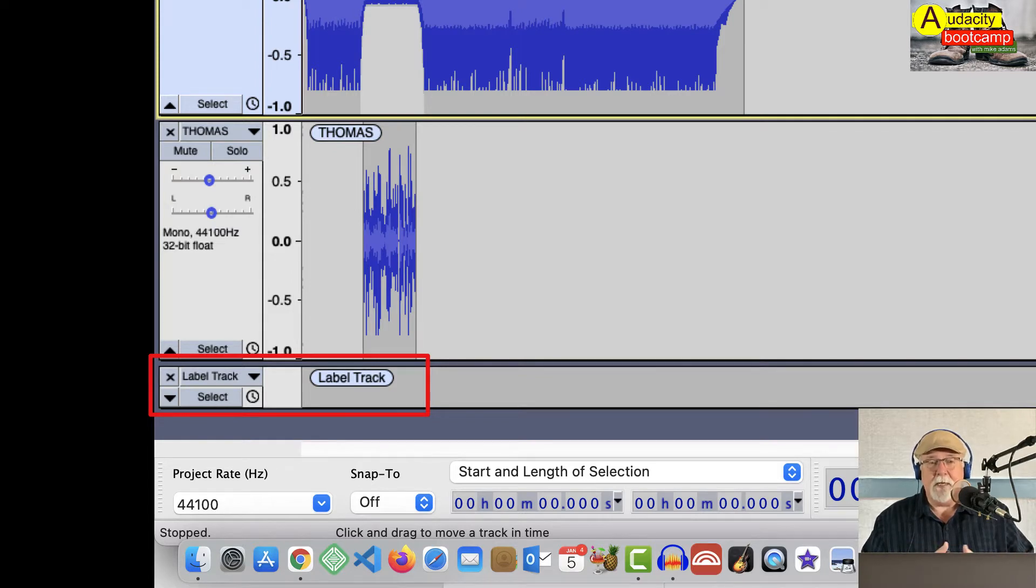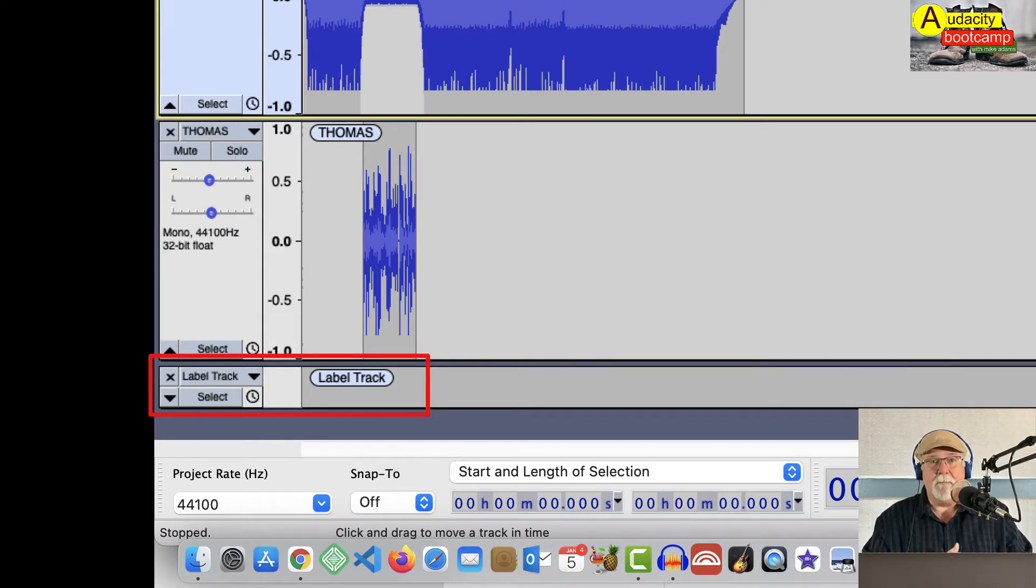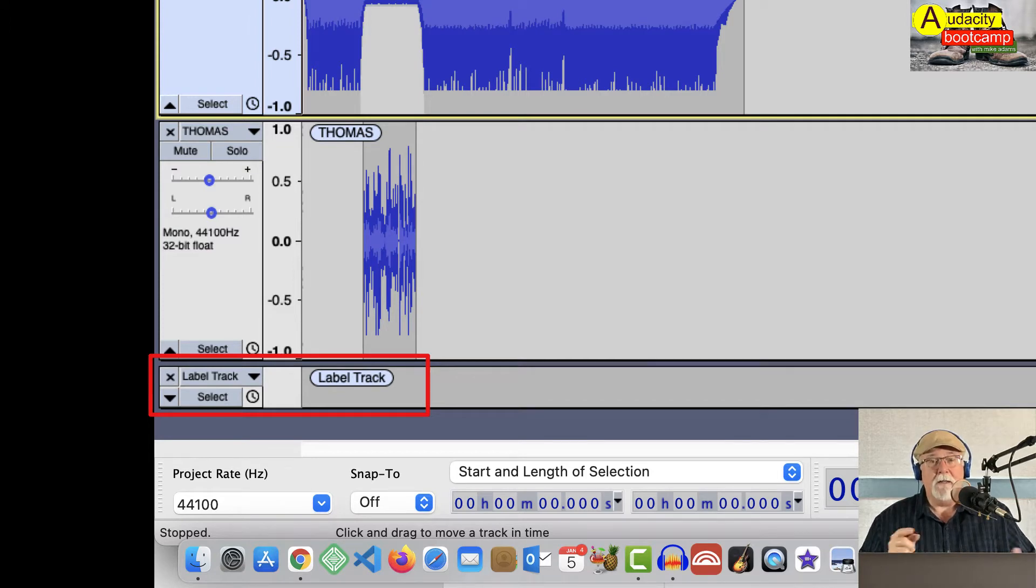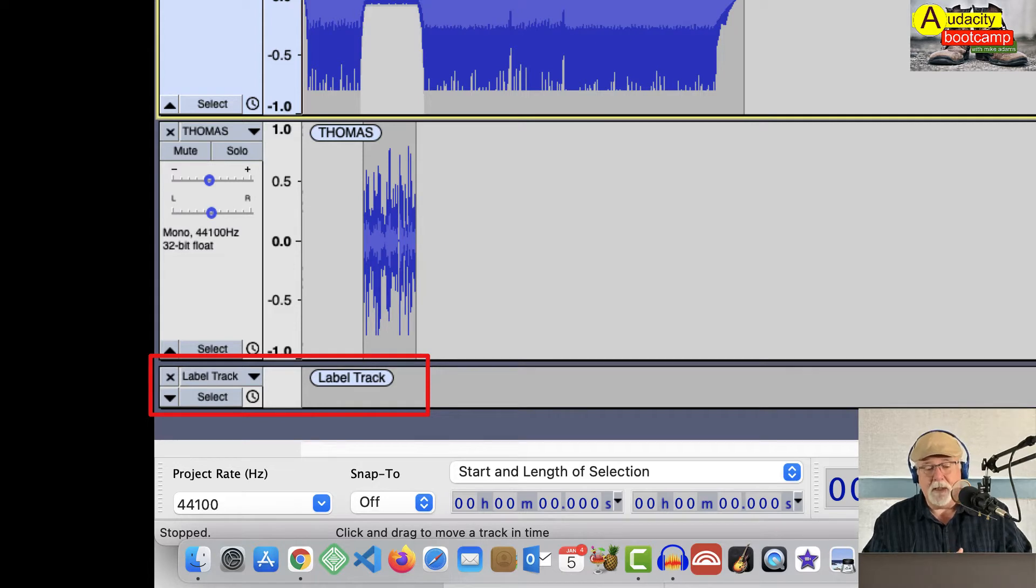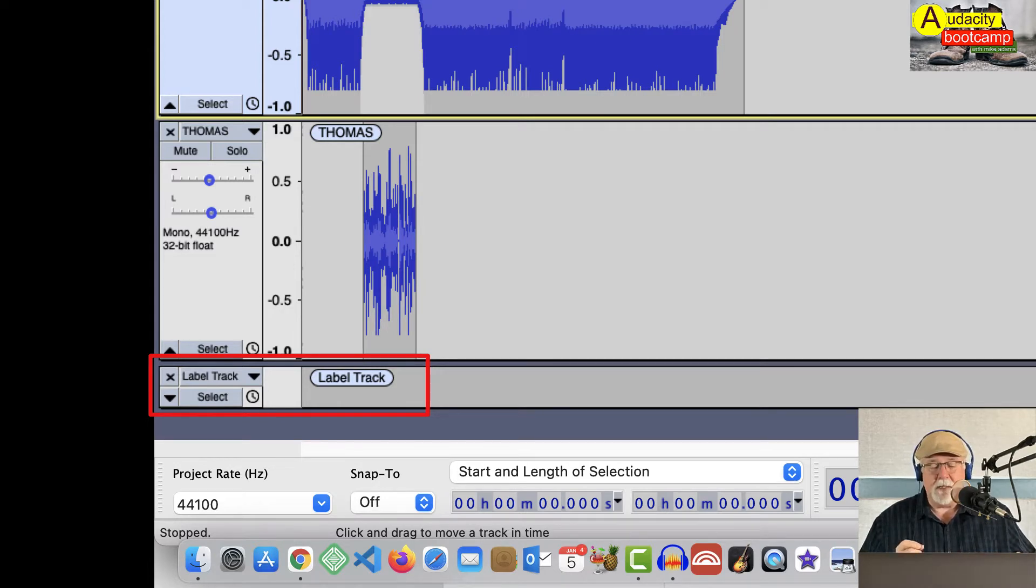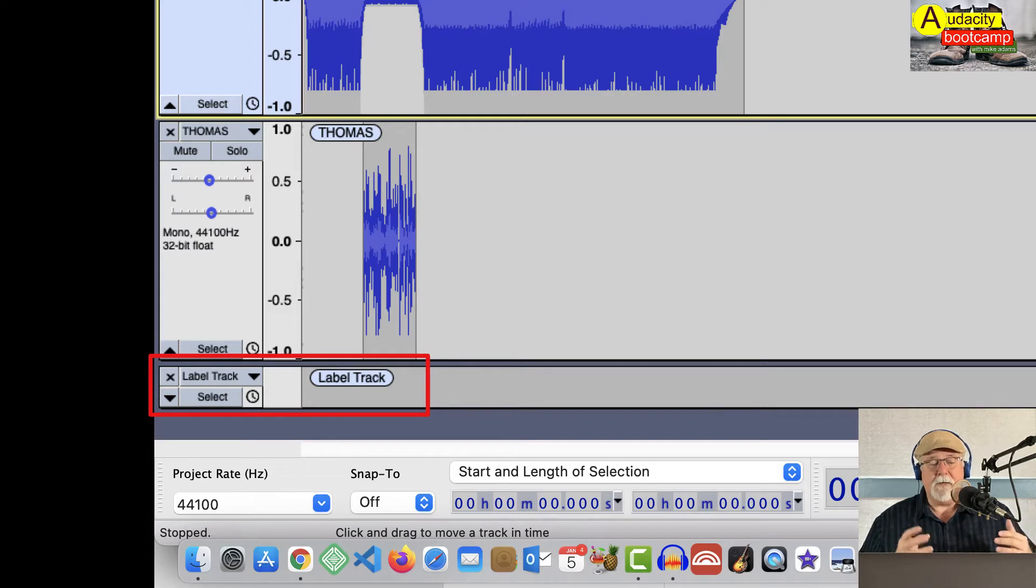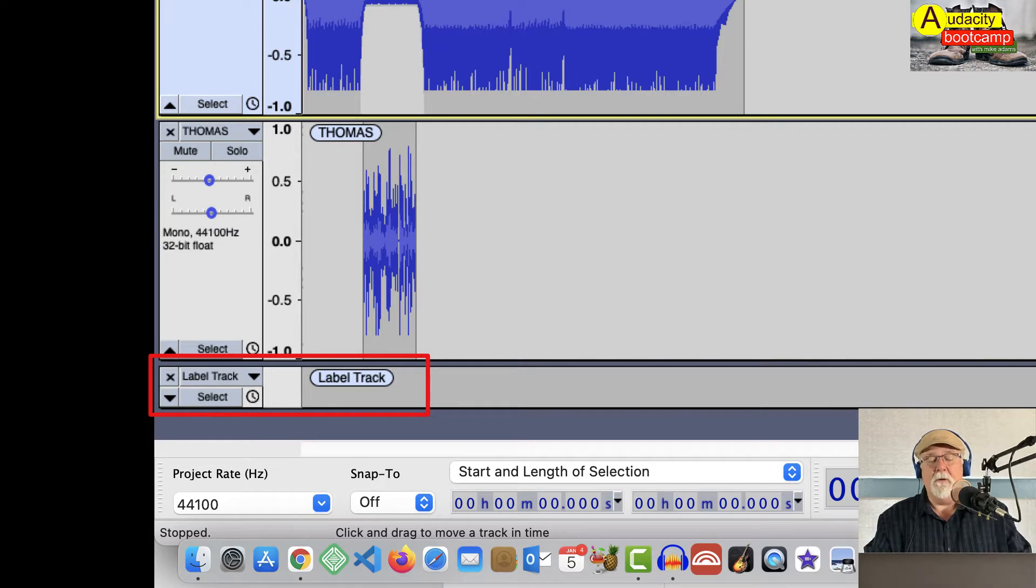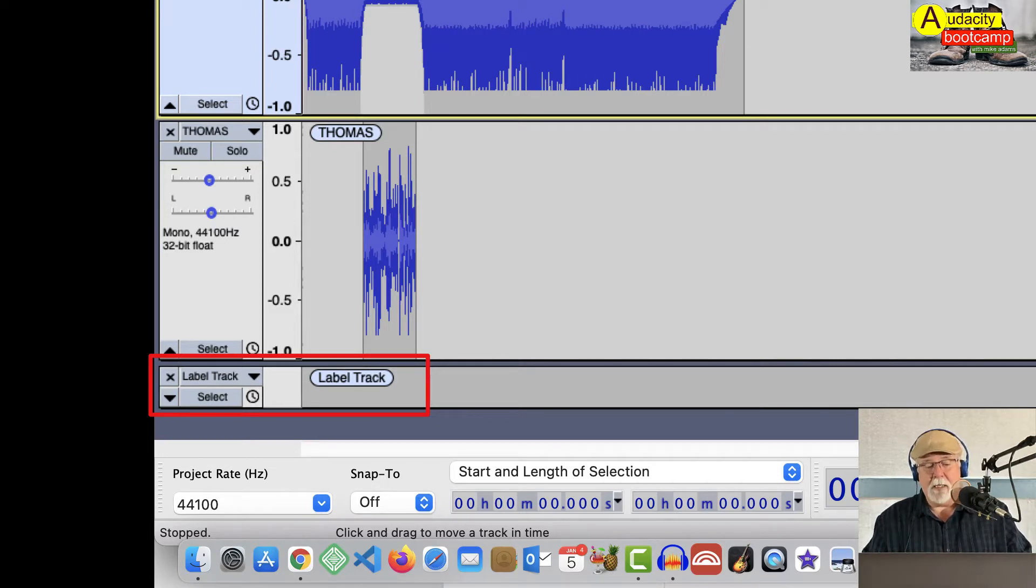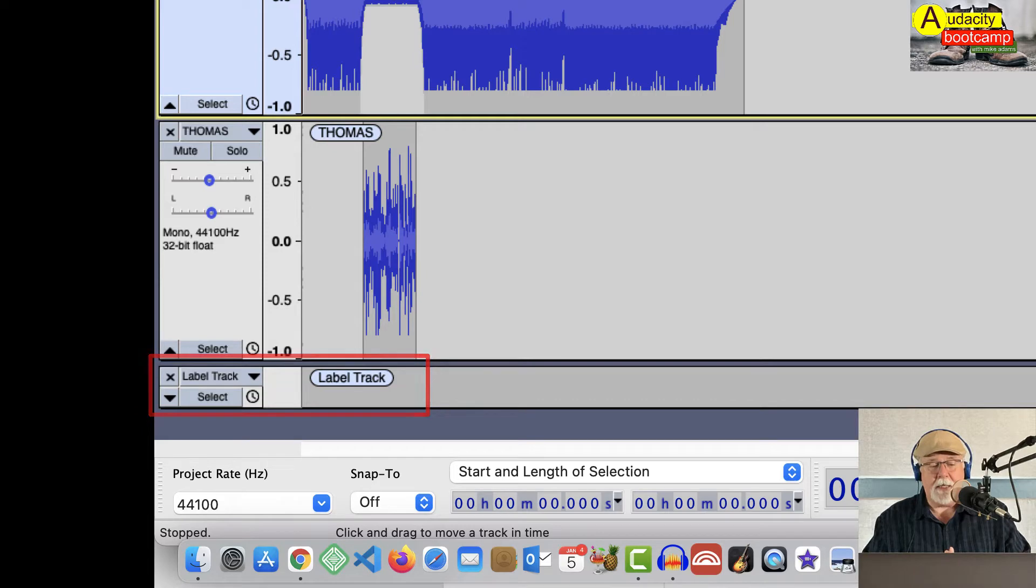I talked about the label track in an earlier video. I'll put a card up above here. It should be showing right now that will take you to that label track video. I'll also have a link to it in the description below in case you want to go look at that. But one of the functions of the label track is to separate groups of sync lock tracks. So any track that I dump in here is going to automatically go below the label track. And it won't be synced to these first two tracks, which gives me the flexibility of moving things around.